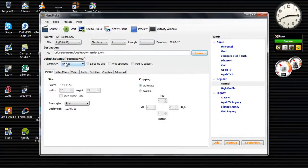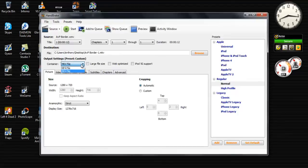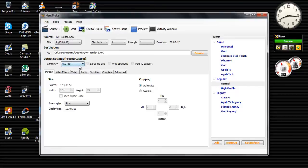And then you're going to go to output settings, preset, make sure it's that normal, and then go to MKV. You can do MP4, but I think MKV supports a little bit better quality or something like that.